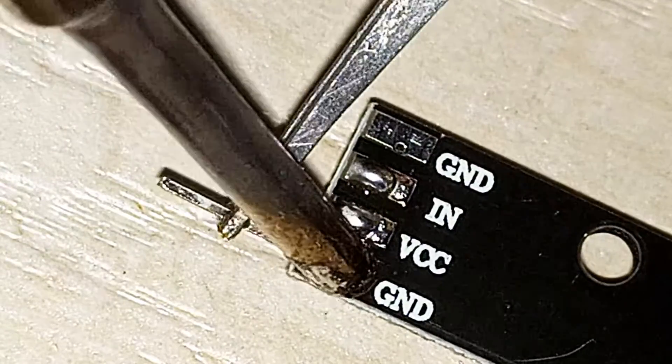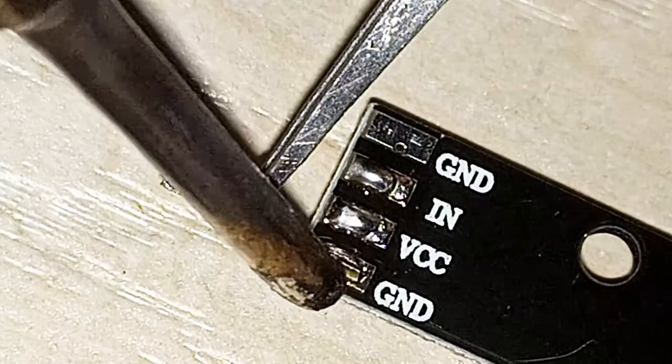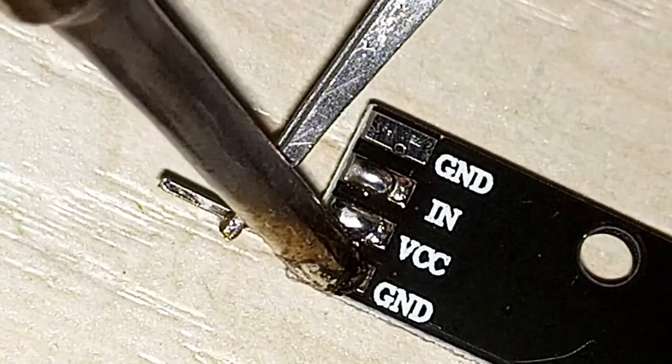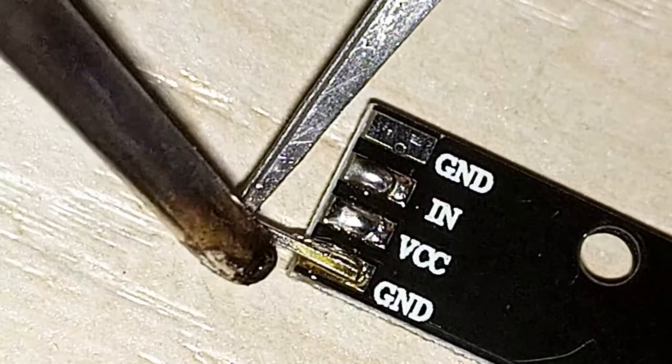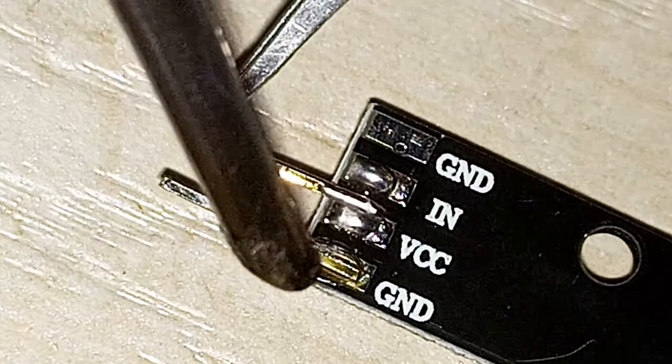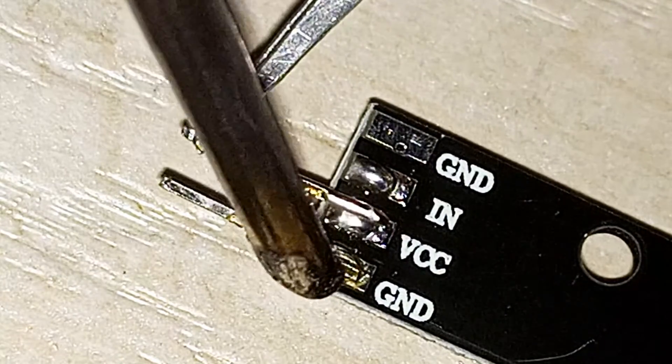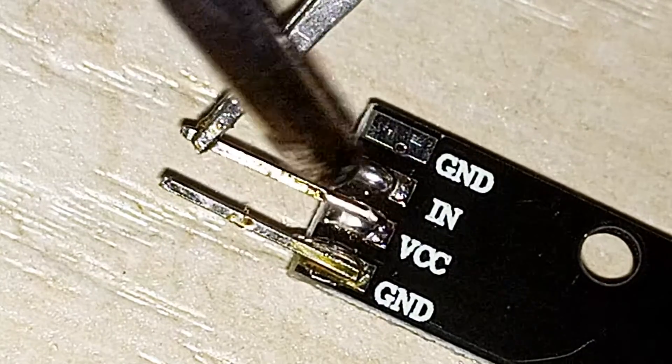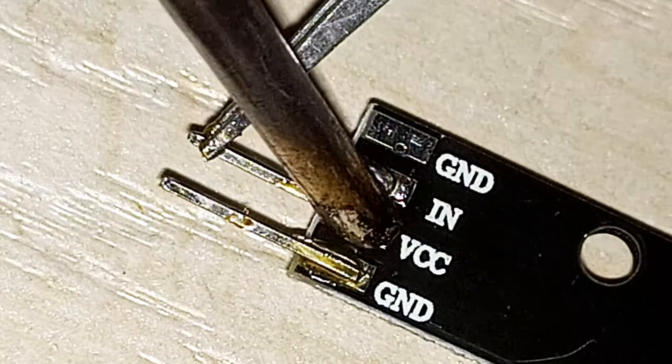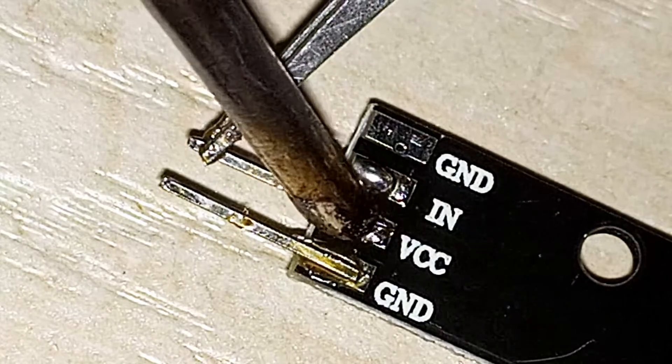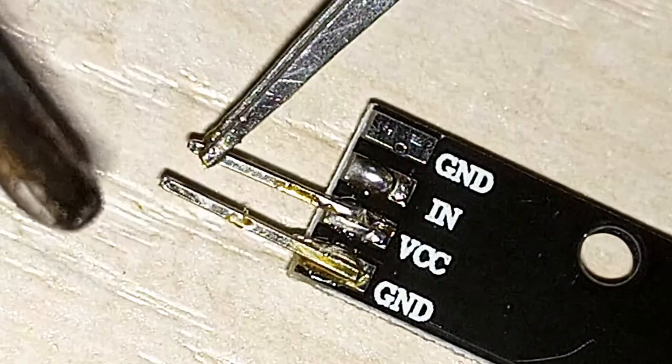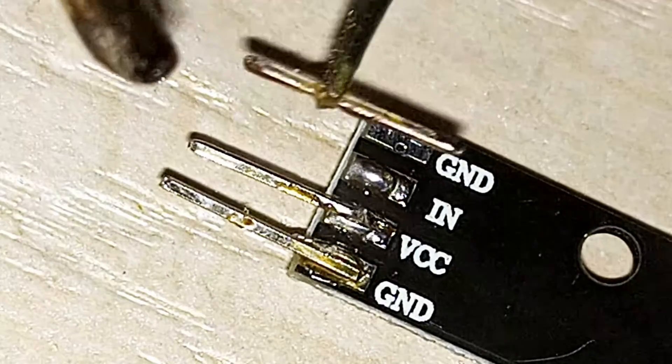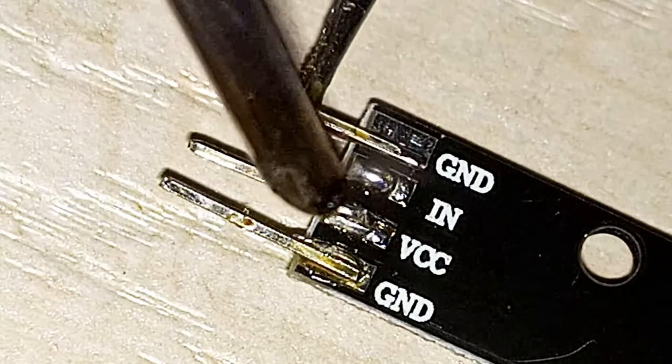Earlier we used Arduino pins to join the boards. Now we will use the Arduino pins to connect the female part of the male-to-female wire. The male wire goes to the Arduino board and the female wire goes to the WS2812B 5050 LED.